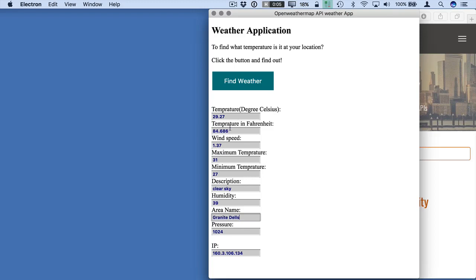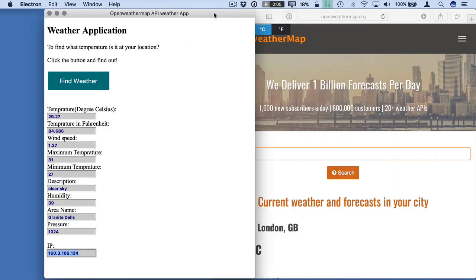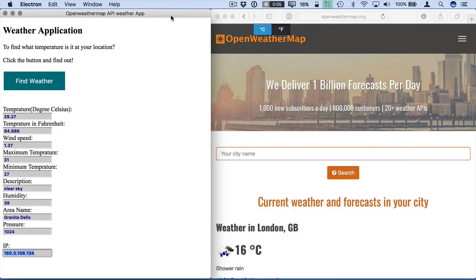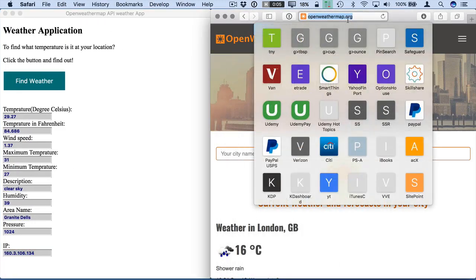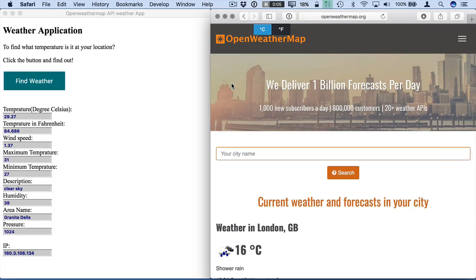And what we do here is the temperatures are in Celsius. We take the first one, which is the main temperature, or the current temperature, and convert it so that it reads as Fahrenheit. Then at the bottom, we display the IP address that we're using to obtain this information. So the weather information is coming from this website, which is openweathermap.org.